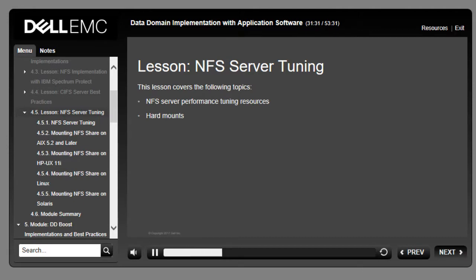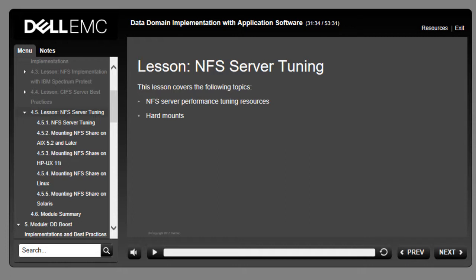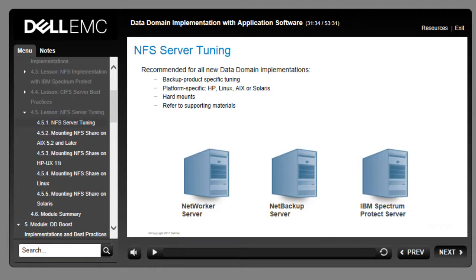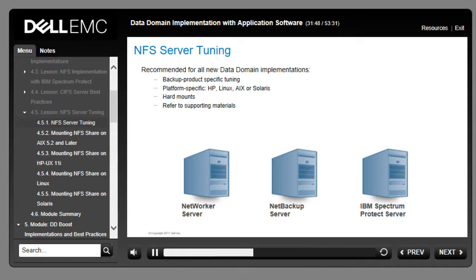This lesson covers NFS server performance tuning resources and hard mounts. Server tuning is recommended for new Data Domain system implementations using NFS. NFS mounting configurations depend on the NFS server type — whether in an HP, Linux, AIX, or Solaris environment. Data Domain recommends hard mounts to ensure availability of the server after reboots or outages. Refer to the documentation resources on the Supporting Materials tab for specific guidelines.